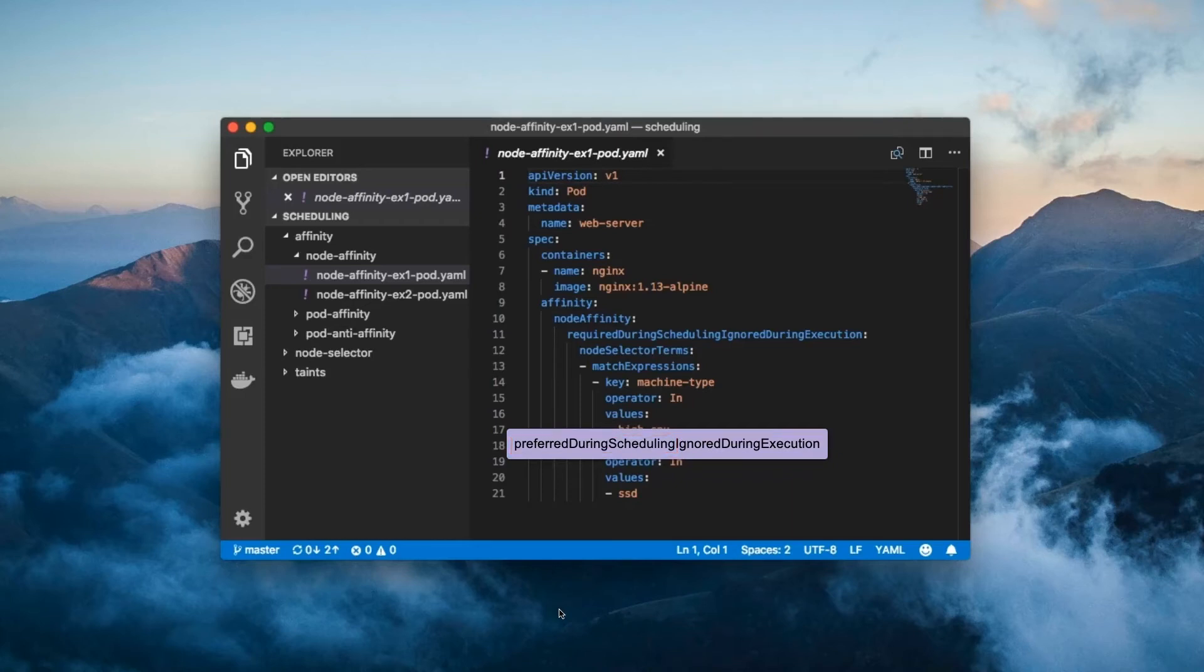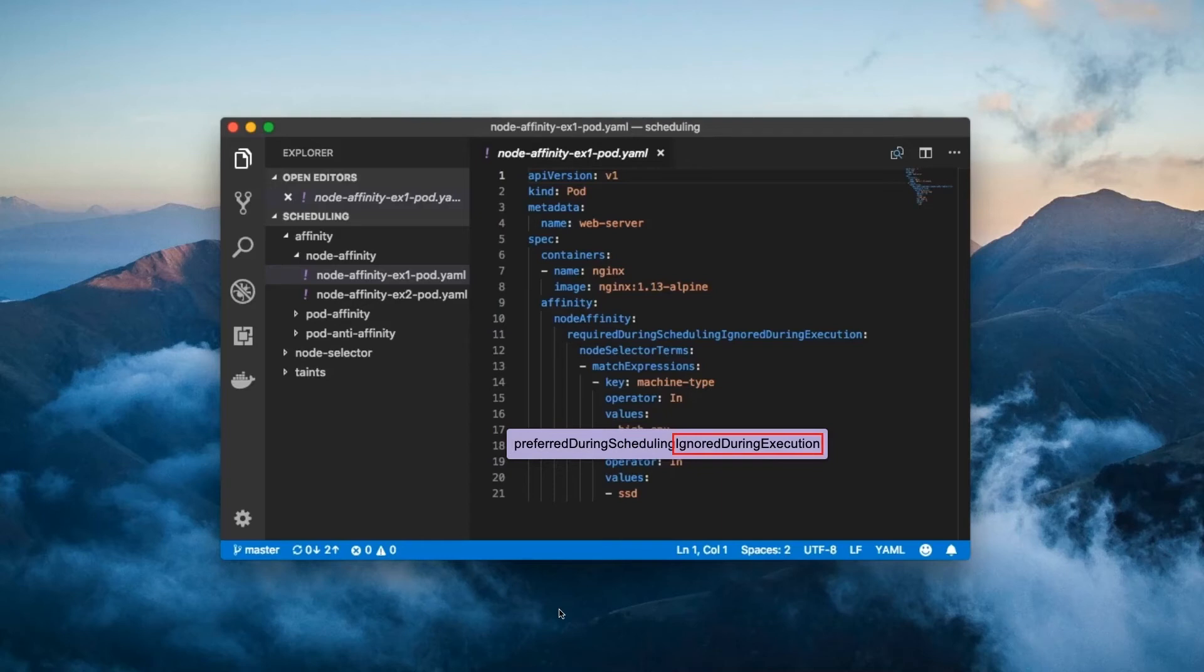the pod may be scheduled to a node which does not meet one or more of the requirements. The ignored during execution part is the same as what we saw before.